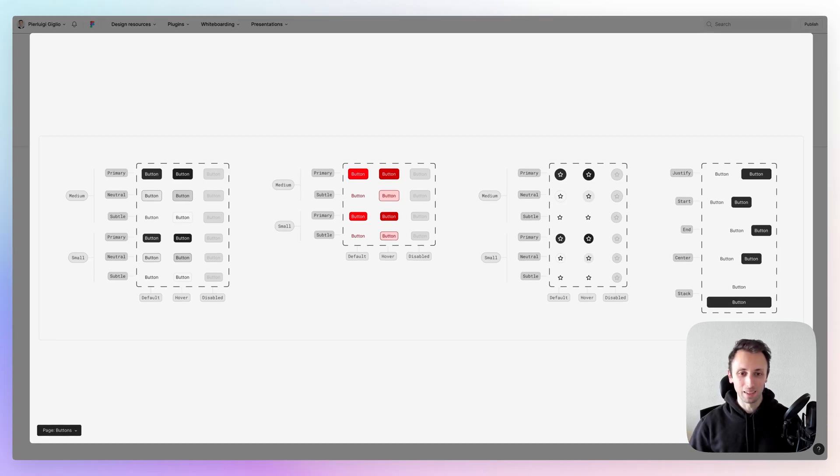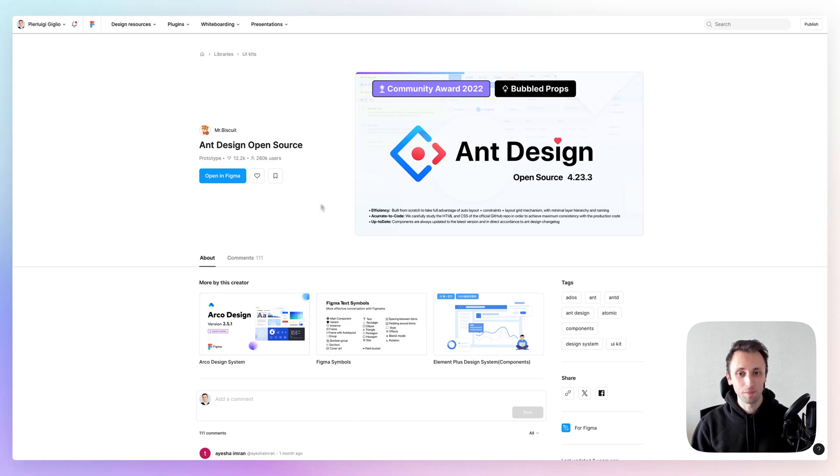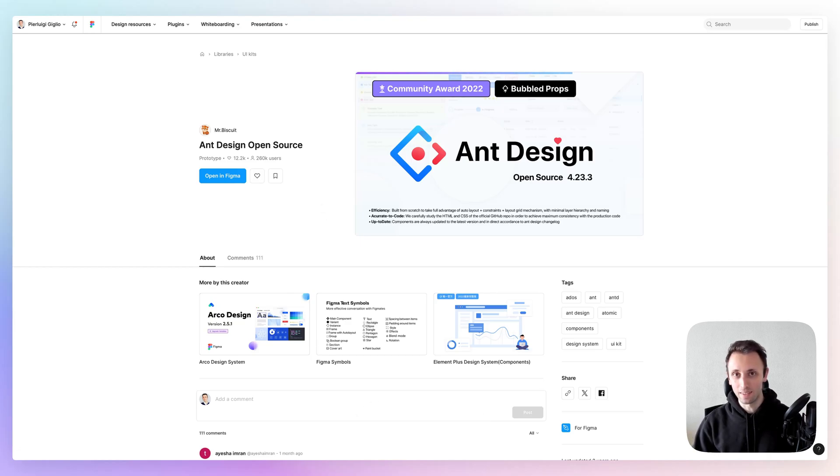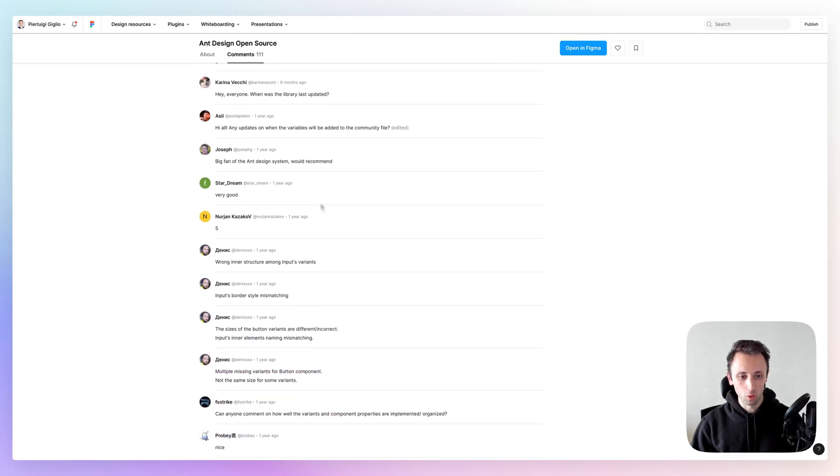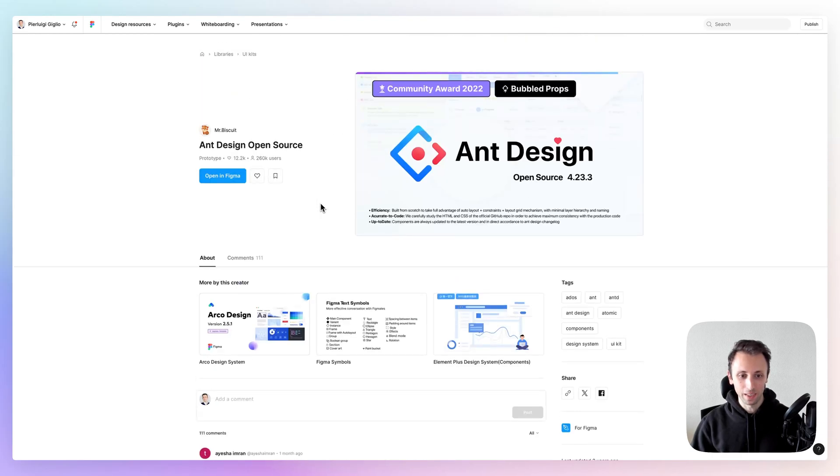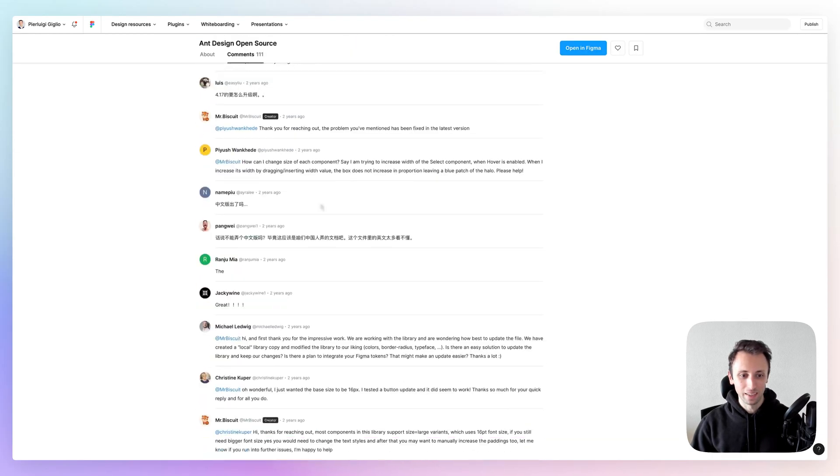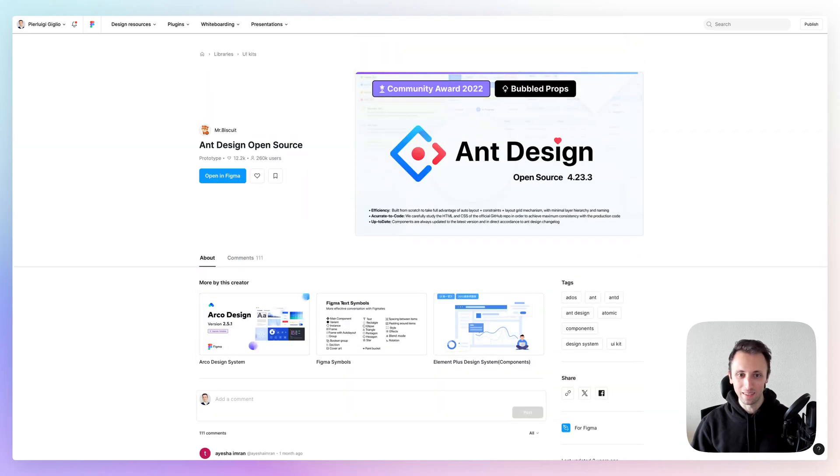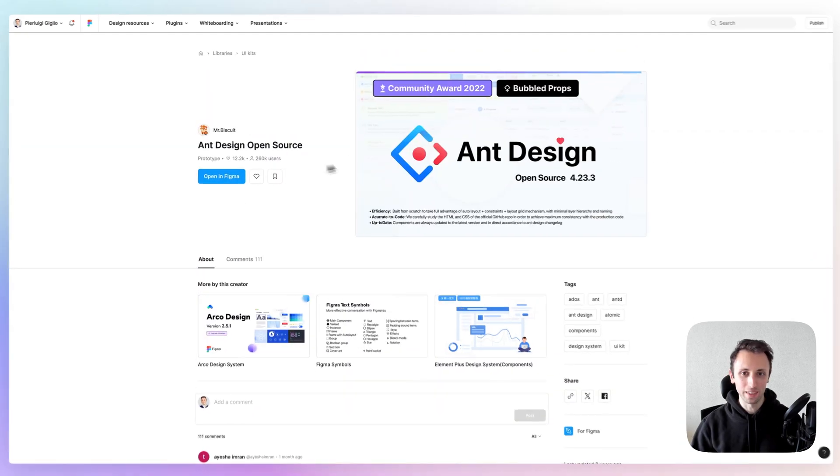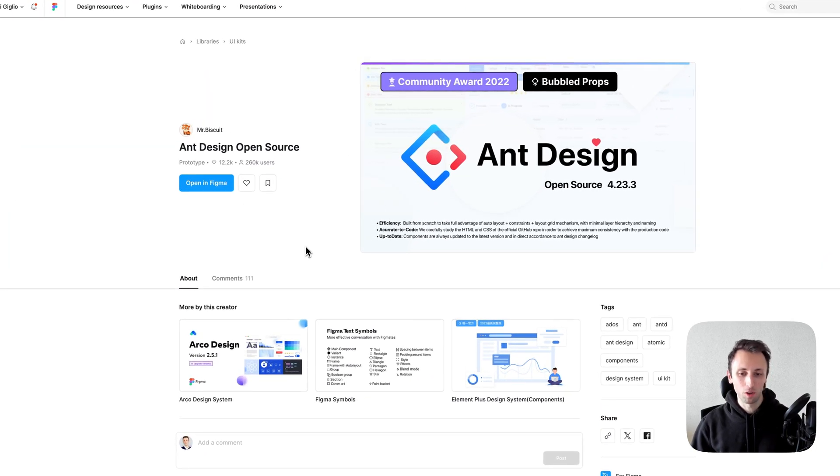And this brings us to the next one, which is Andesign. This one is a design system that I talked about throughout the years. I just love it. And it looks really nice. I can't see the preview right here.